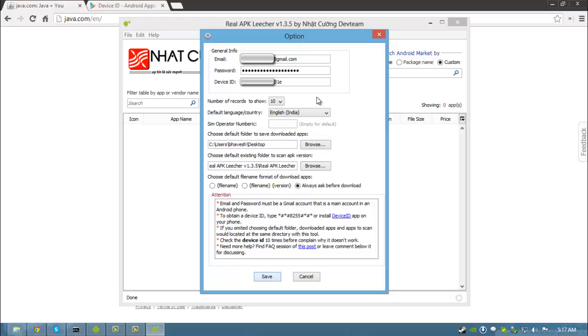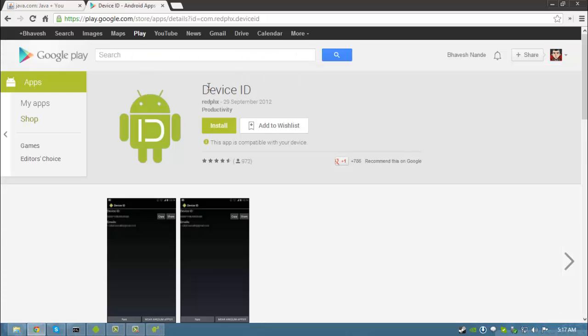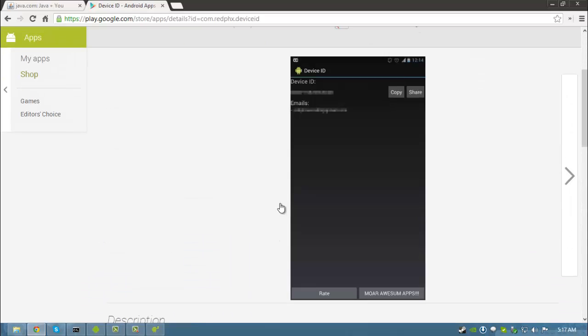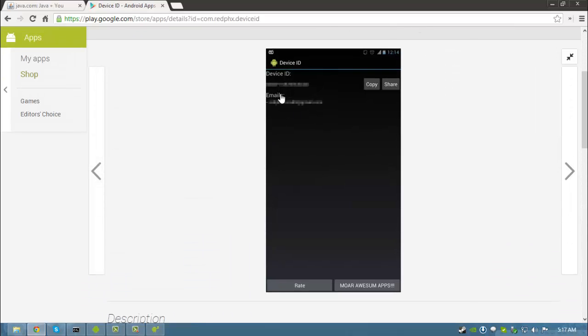Alternately, you can also find your device ID by downloading device ID app from play.google.com. It would directly show your device ID.